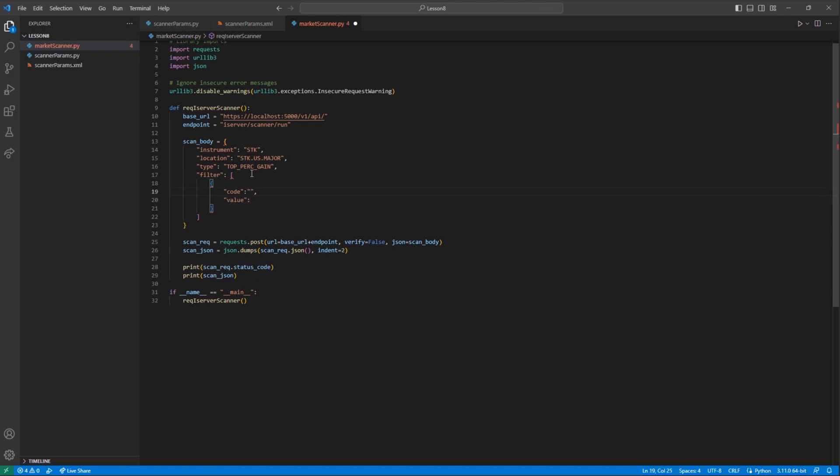Then a comma, followed by our other tag, value, in quotes, and then a colon, and then the integer 101. This means that we only want to filter our shown contracts with a price above $101.